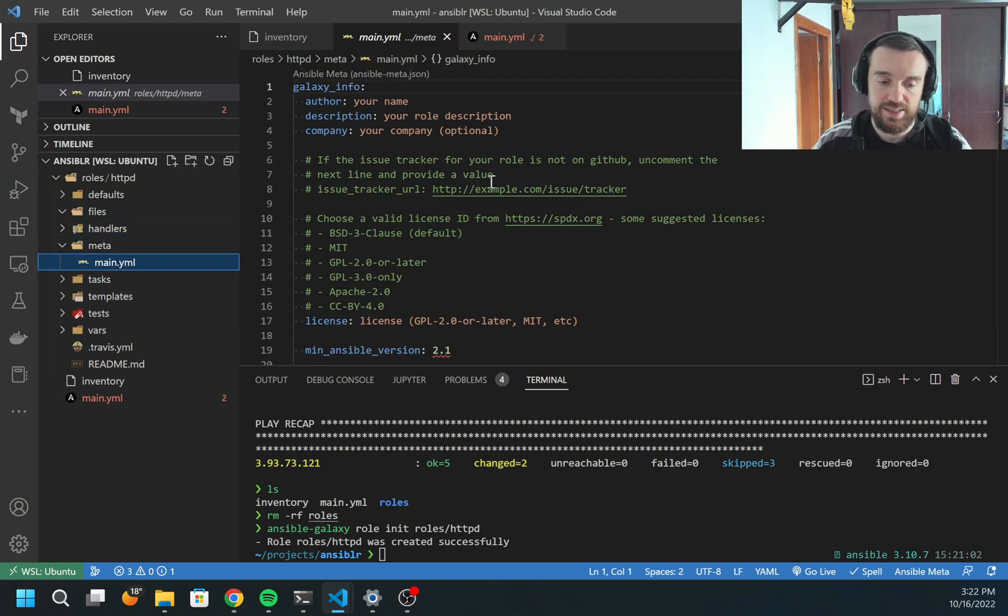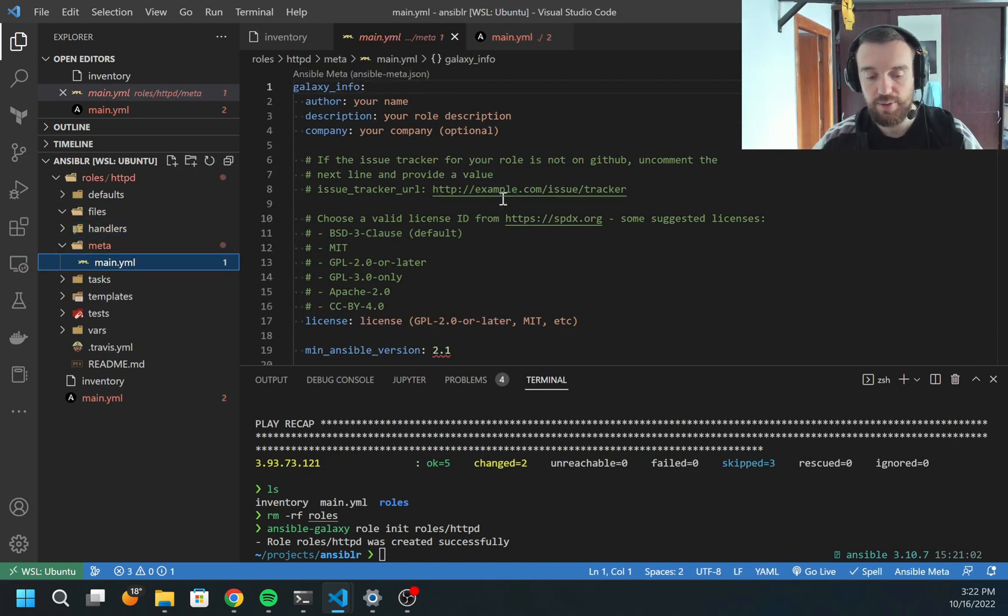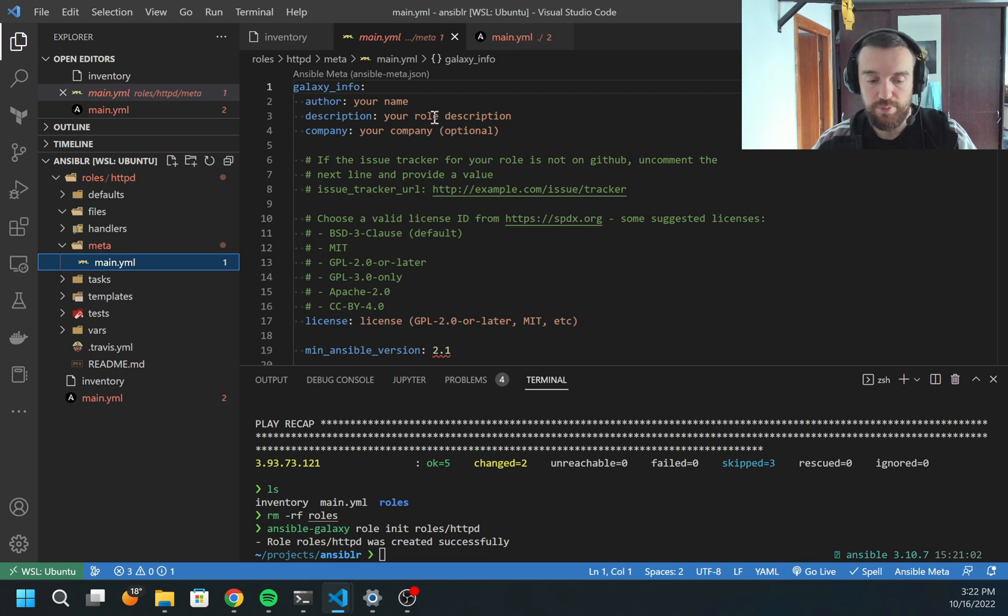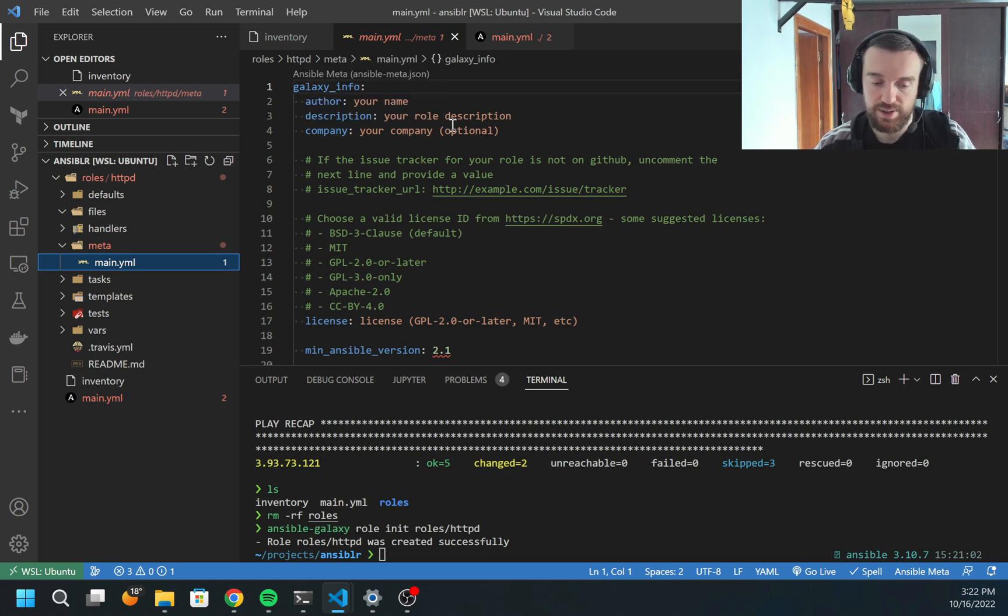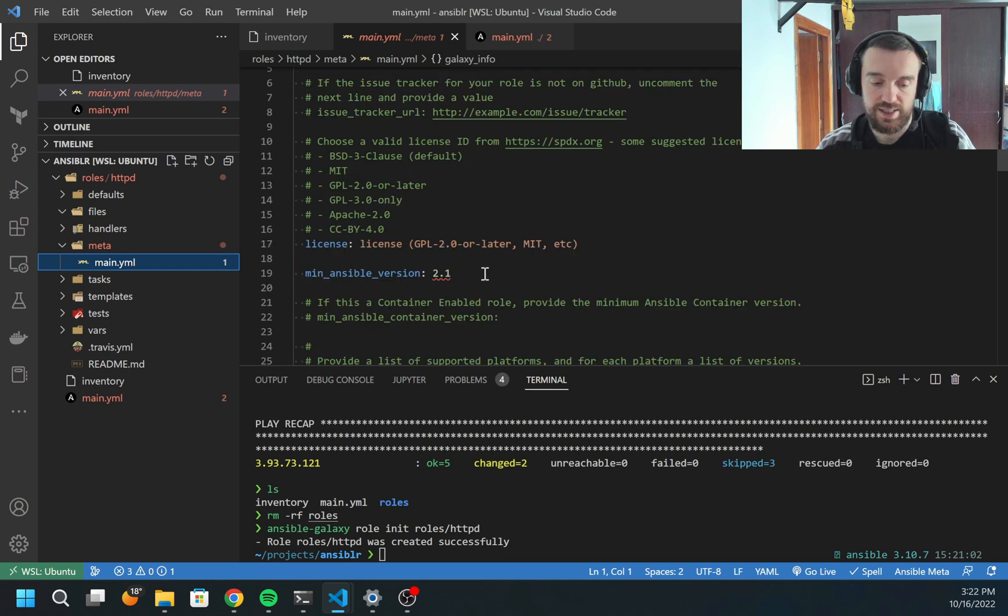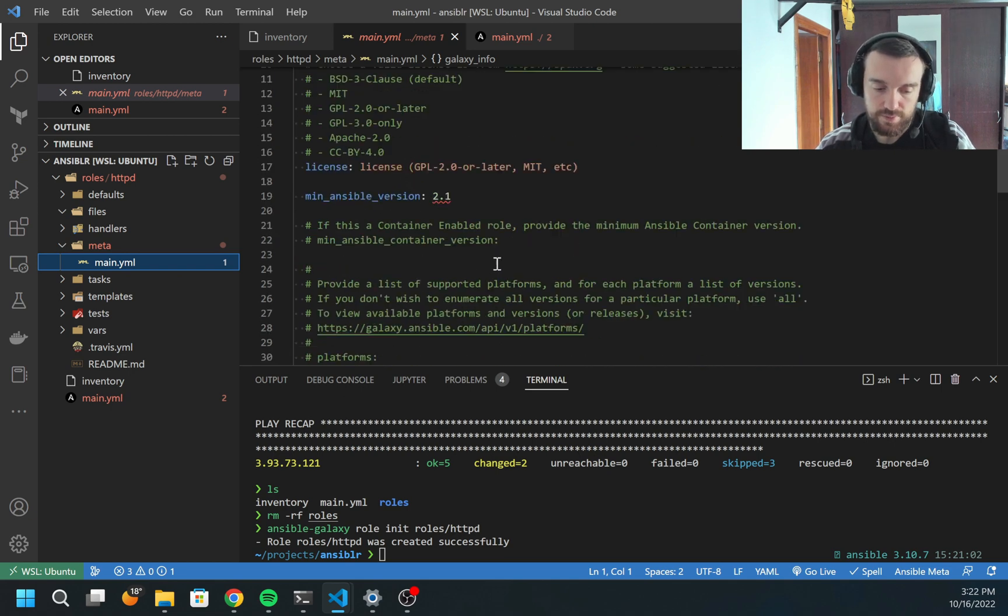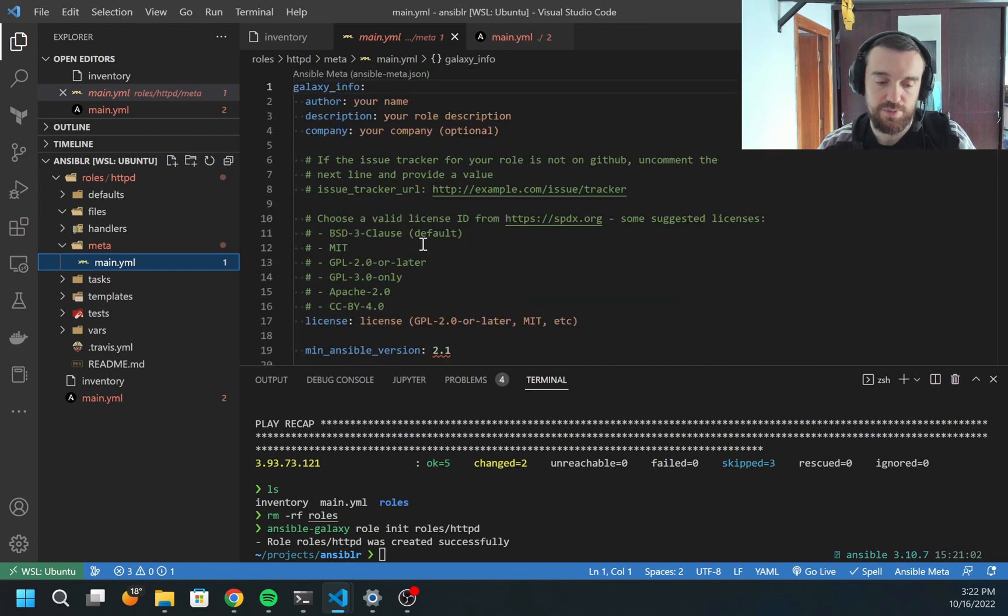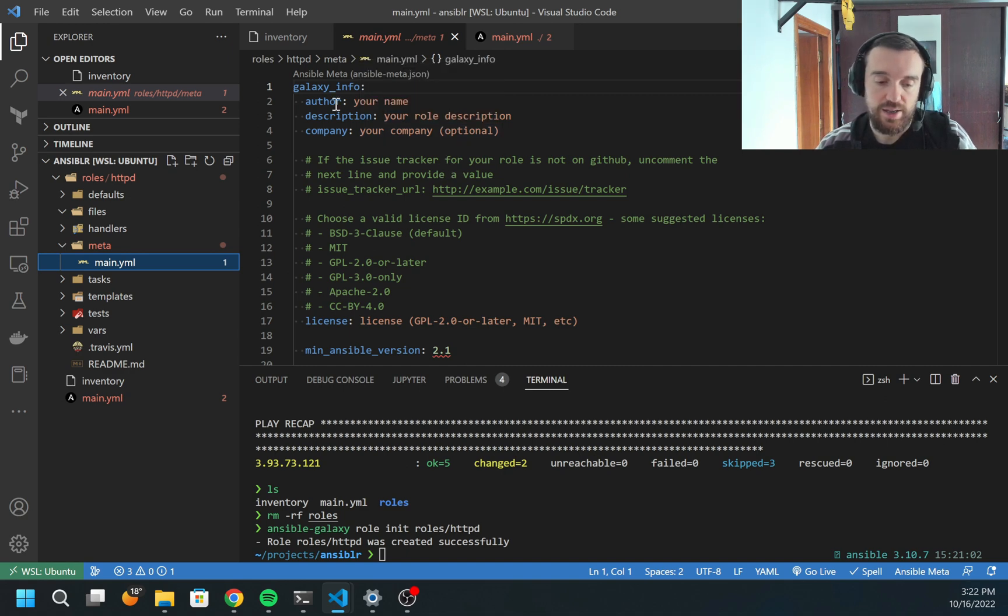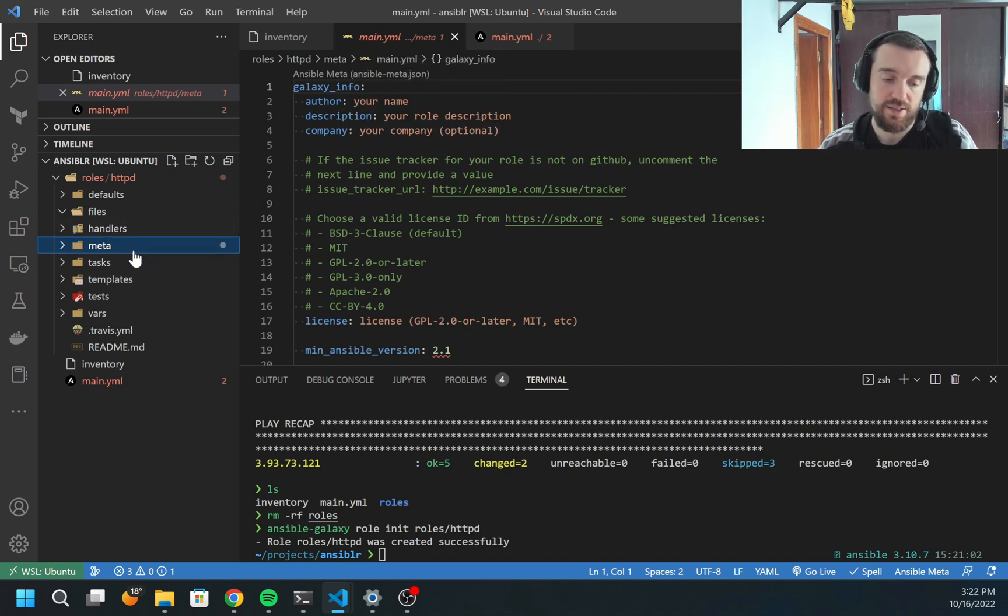Meta - this is the parameters of your playbook. If you want to upload it to Ansible Galaxy, you need to provide the license, Ansible version, platforms, different kinds of tags, author name, description, and many other things.